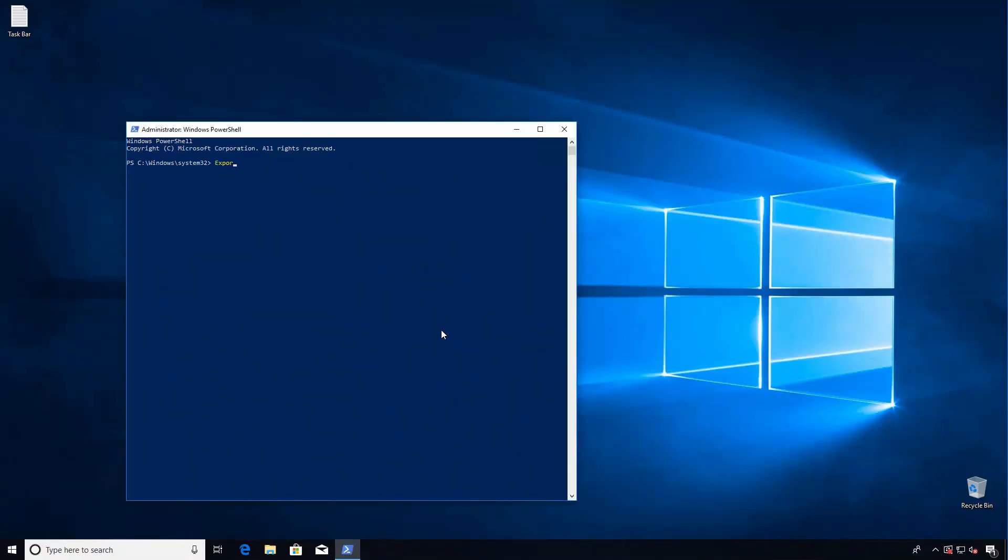And to do that we're going to run export-startlayout and give it a path, and we'll throw it into a temp file and call it layoutmodification.xml. And this is a pretty quick process, so let's go see what this XML looks like.